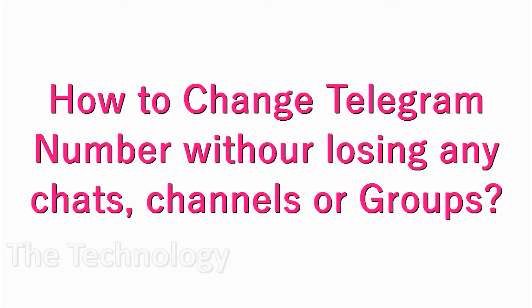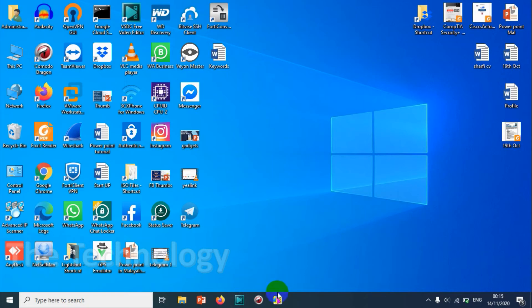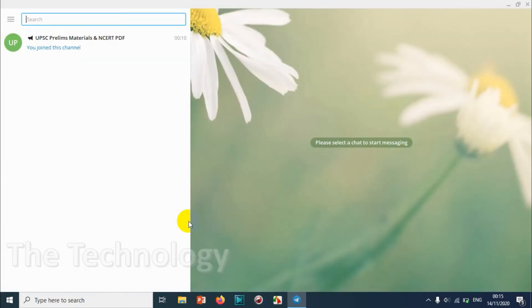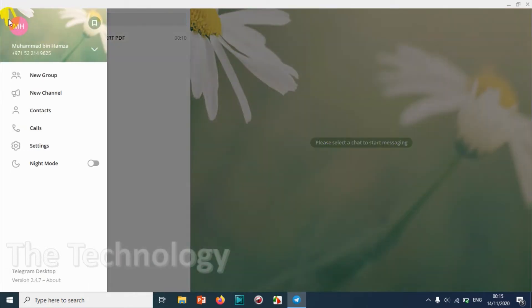Hello guys, welcome back to my YouTube channel. In this video I'm showing how to change your Telegram number without losing any of your chats, groups, or channels. Just open the Telegram application. Right now I'm showing on the desktop version. The process is similar.